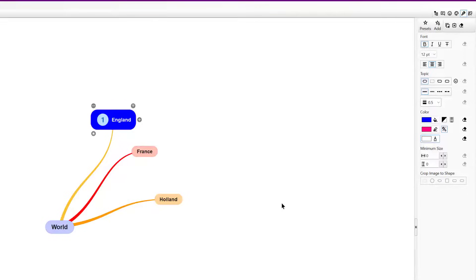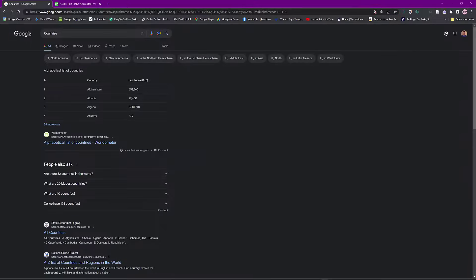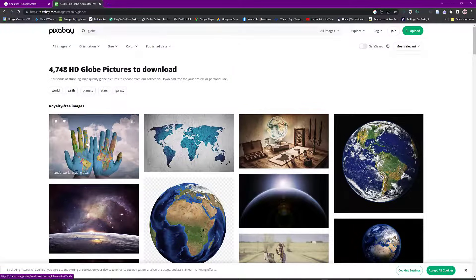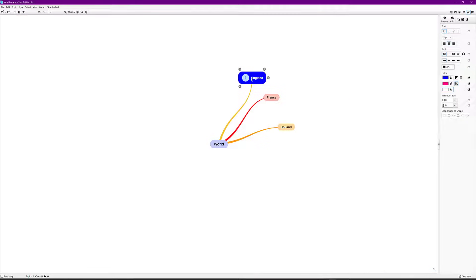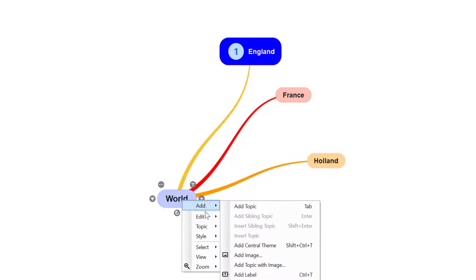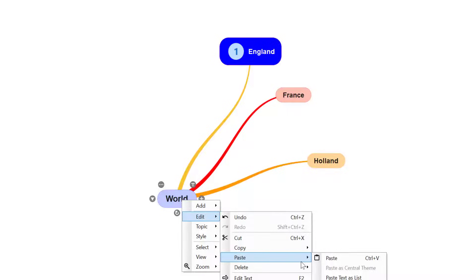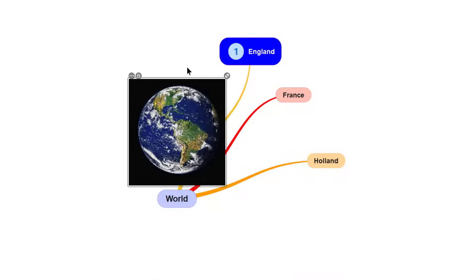You can also change the thickness, minimum size, or even crop an image. What I'm going to do is open the internet, find an image — I've got one I grabbed earlier. I'll right-click and Copy Image, then paste it onto the 'World' node. It asks you whether to save as full size, same directory, or include it in the mind map — I'll select 'saving same directory'. There it is, attached.